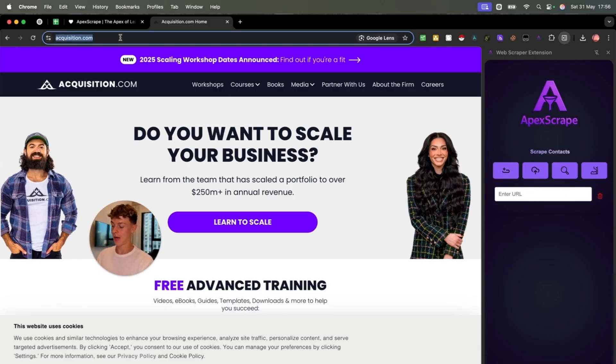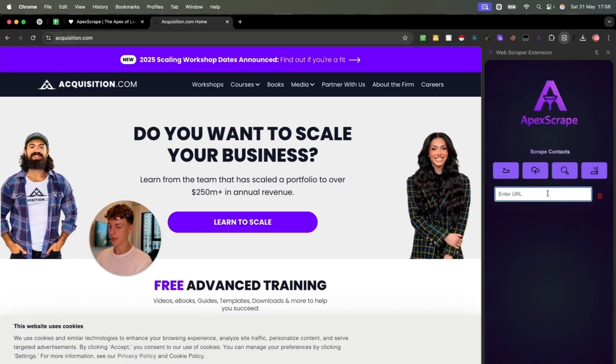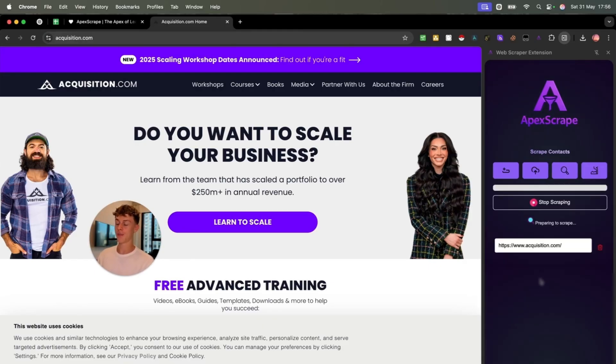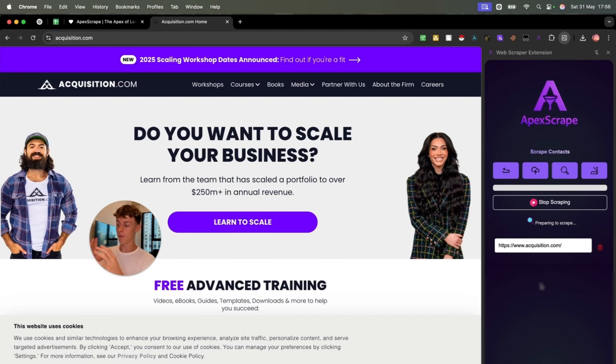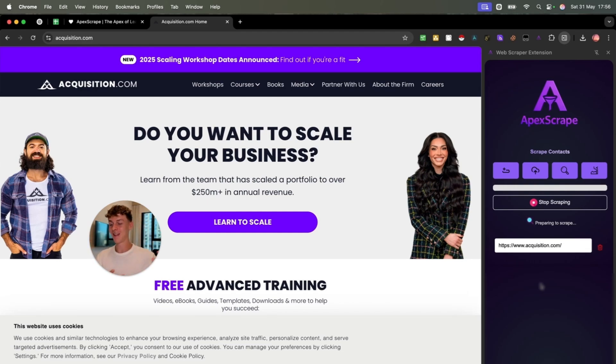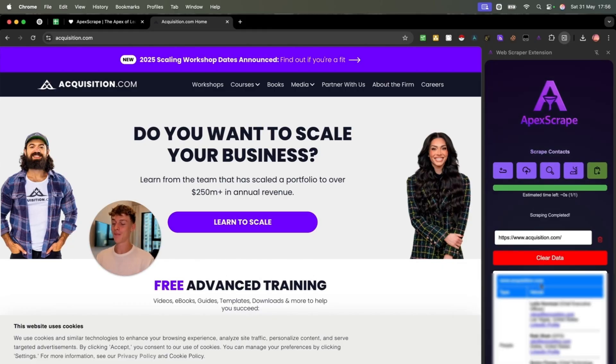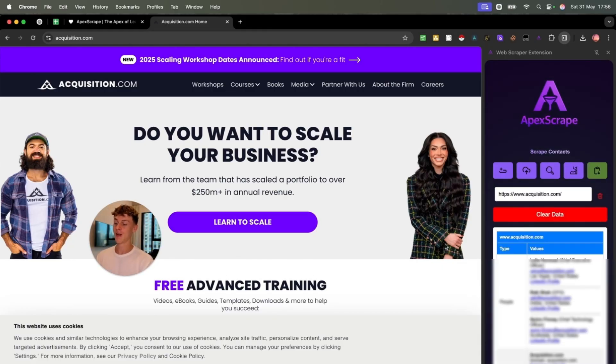Meaning we can just put acquisition.com, we can put it into the software, start scraping. And what it's going to do is a background search. So it's not really going to search for information on this website. It's also going to do a separate search on the internet, on the metaverse to be able to find people associated with this company.